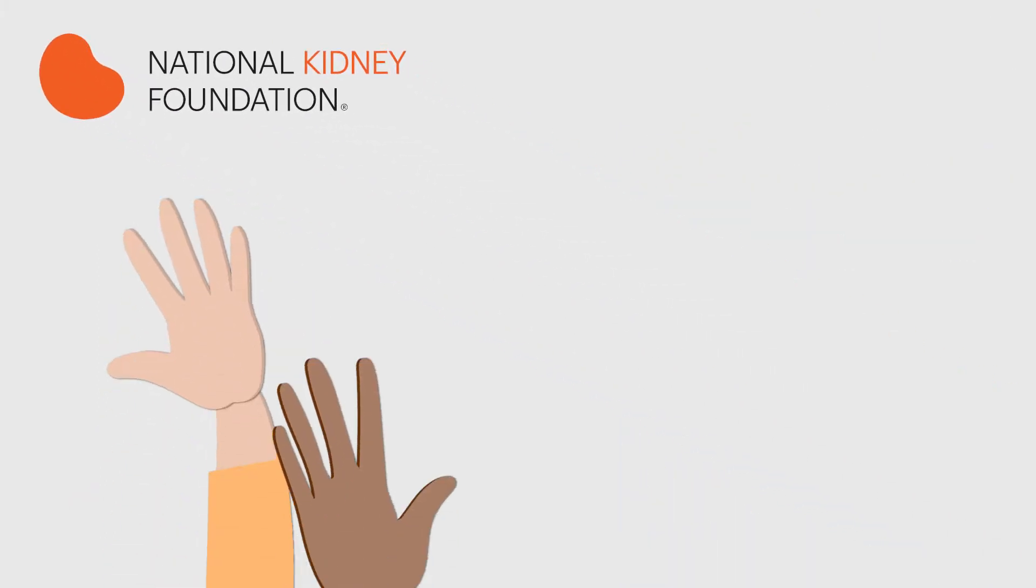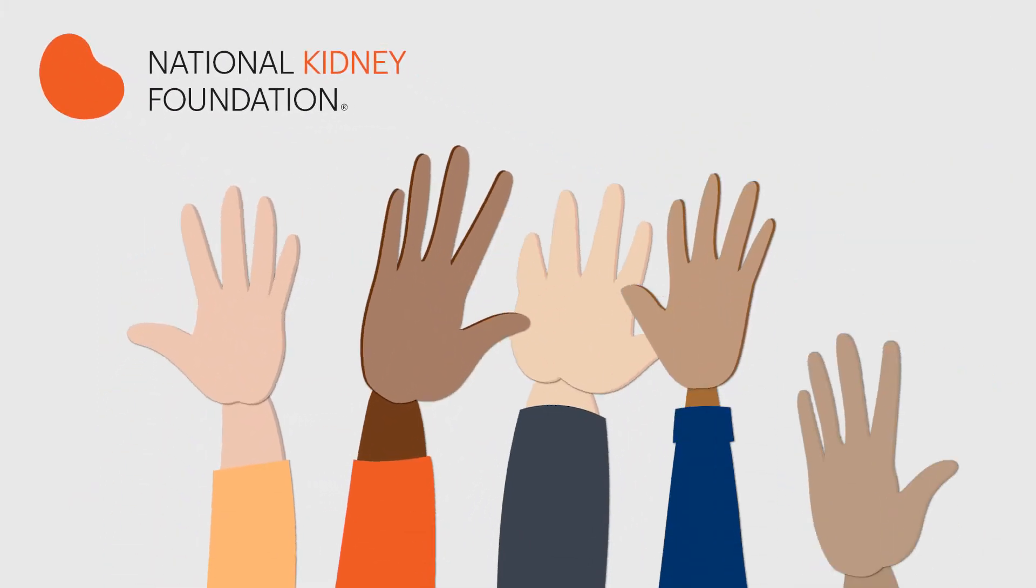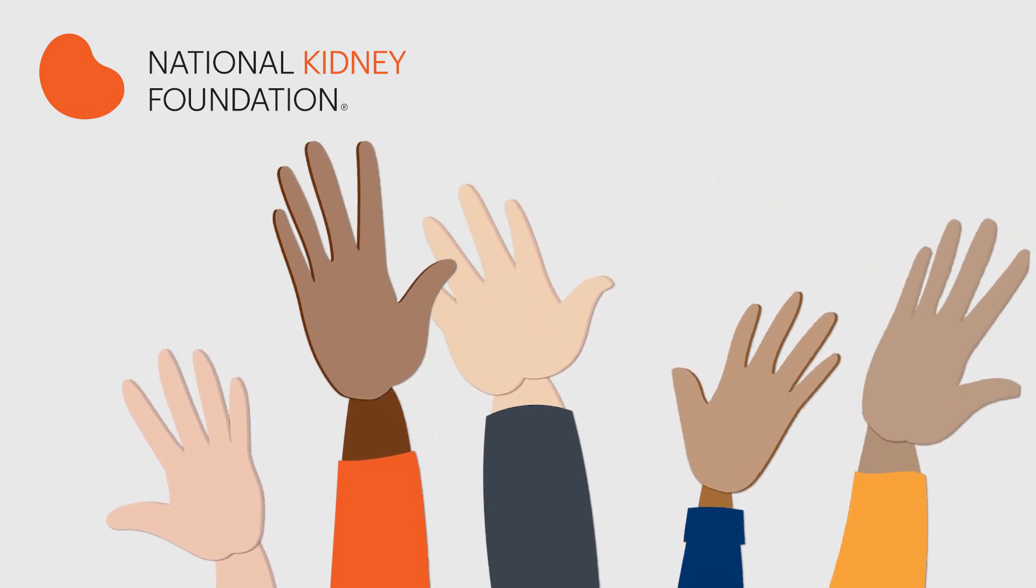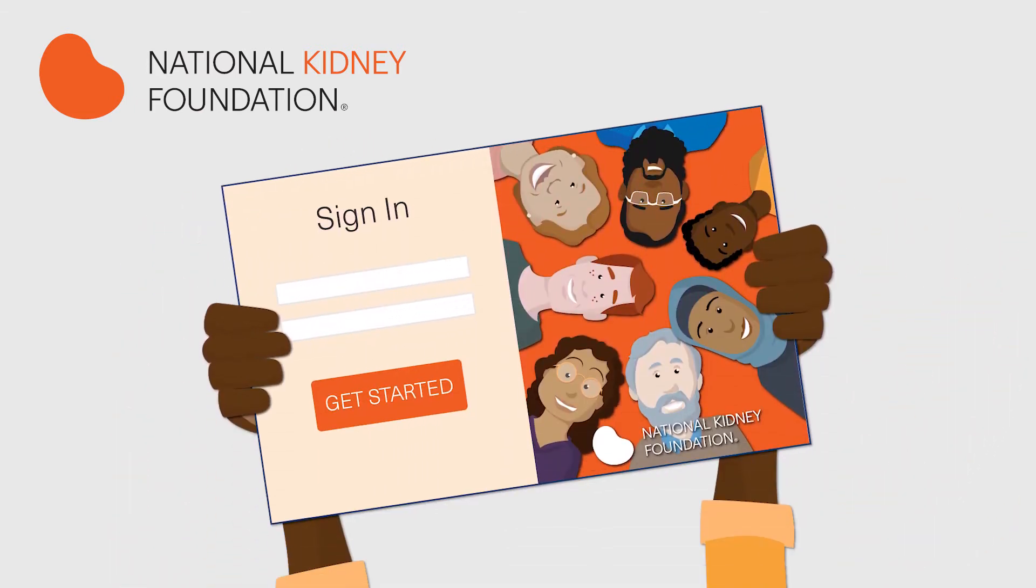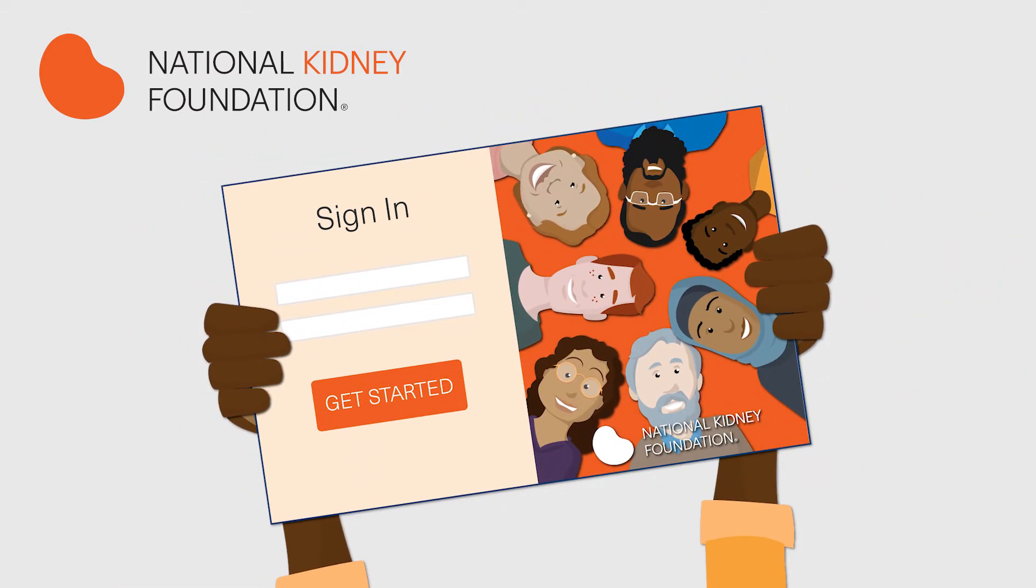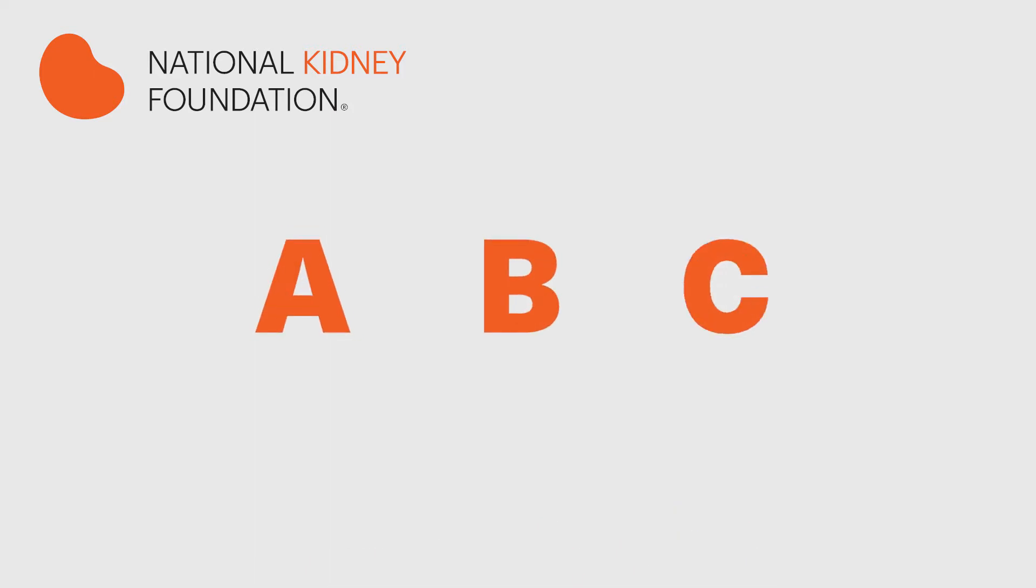At the National Kidney Foundation, we're a group of health and wellness experts who are here to help. Working with our patient advocates, we've developed this new portal with you in mind. We would like to walk you through the ABCs of this site.